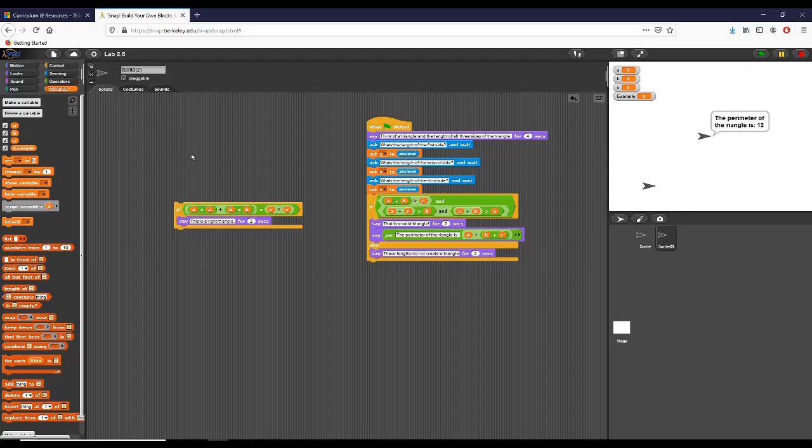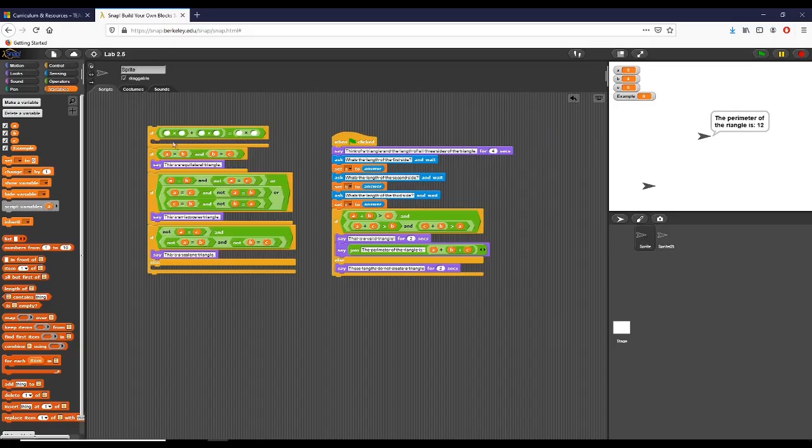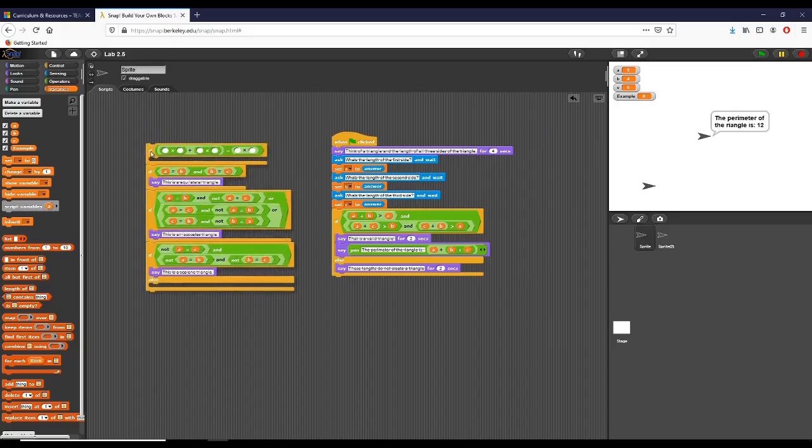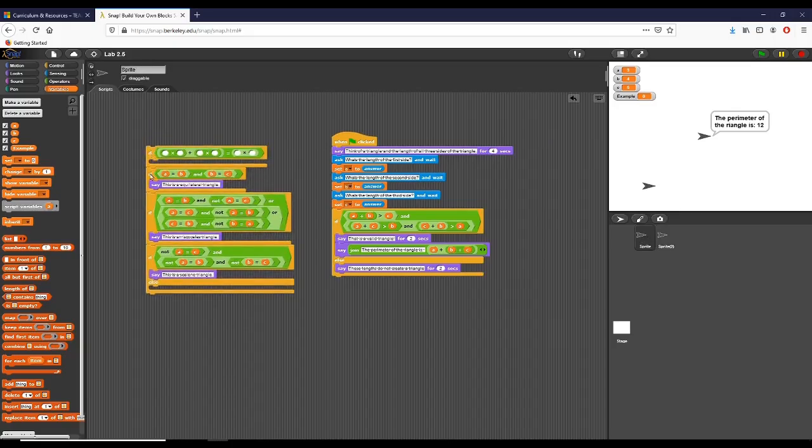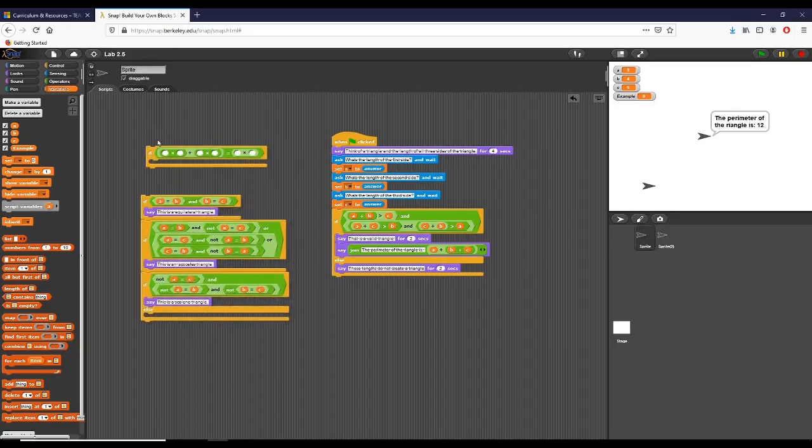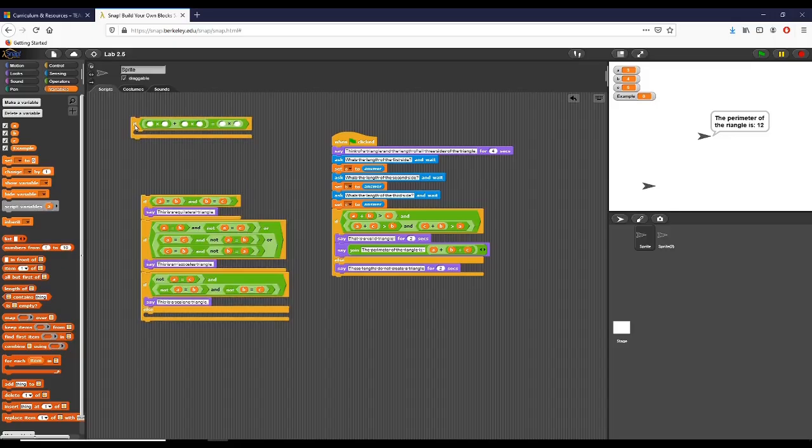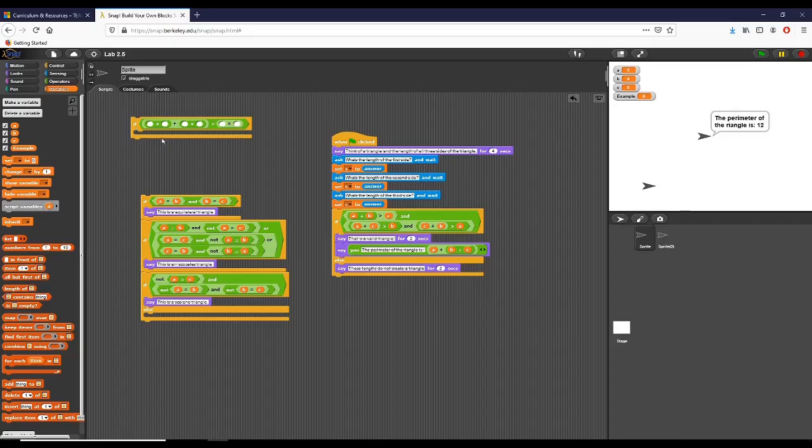The second part of the prompt for part two is add code to your program. I'm going to go ahead and switch to the sprite that has all this. We need to add code to our program to determine which type of triangle has the side lengths given. A triangle can be three of the following types: either equilateral, isosceles triangle, or scalene triangle. Here you can see I have all three of those prompts set up.